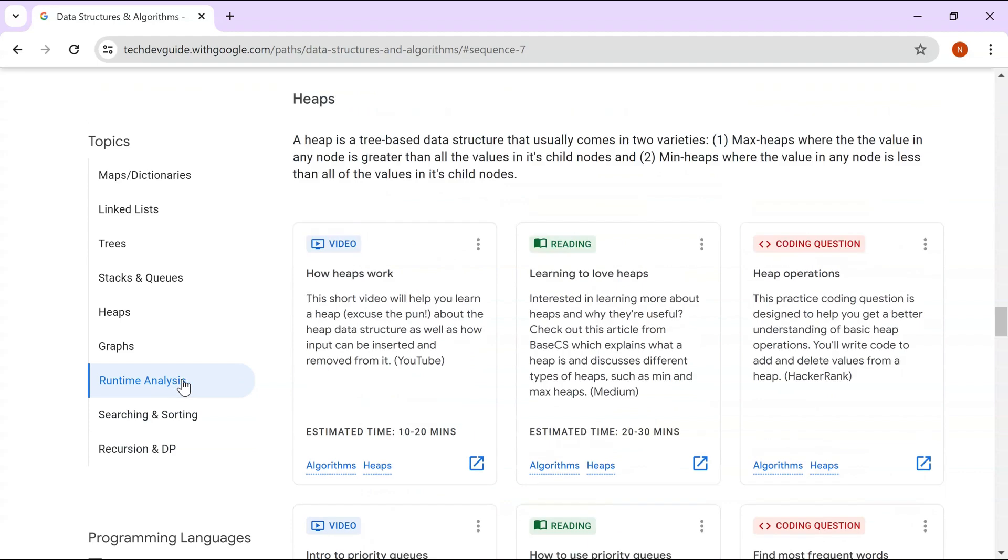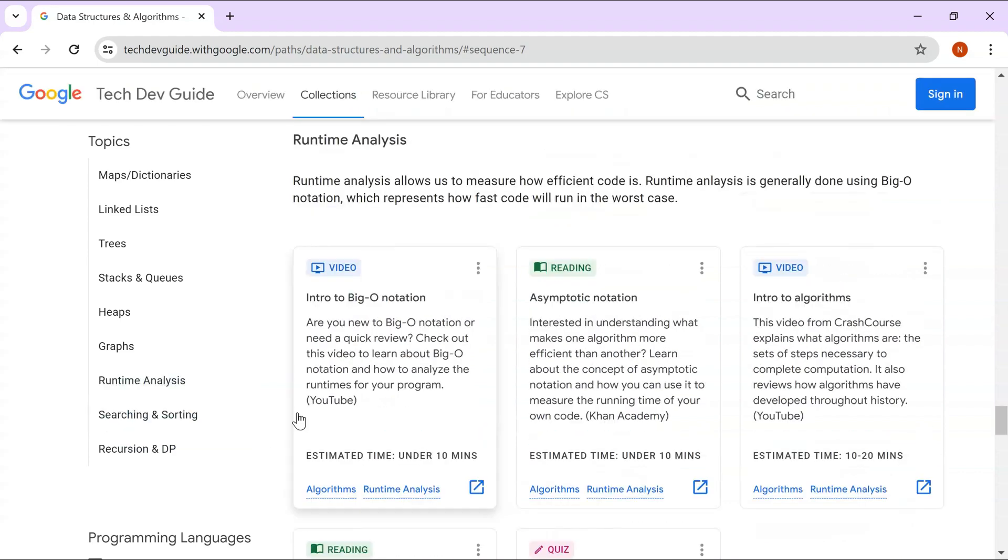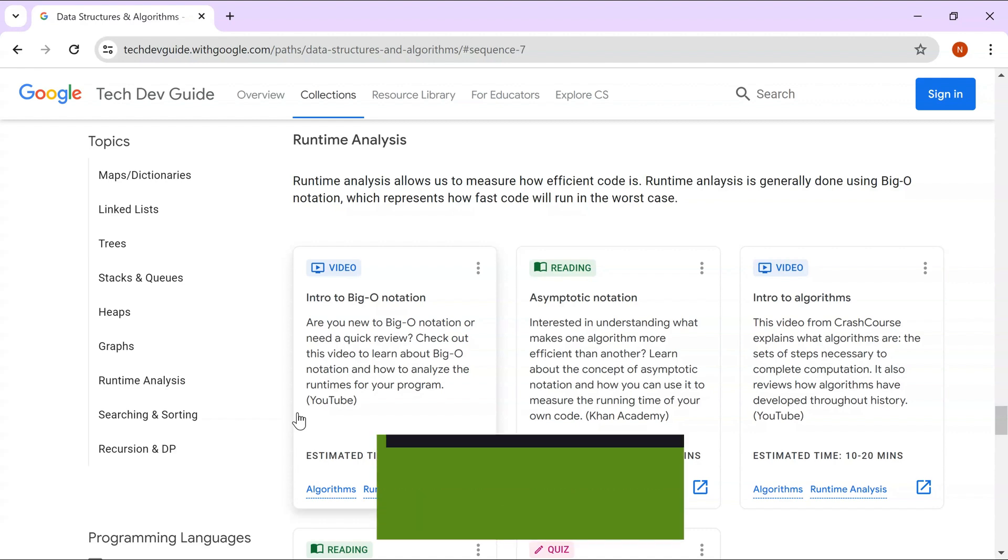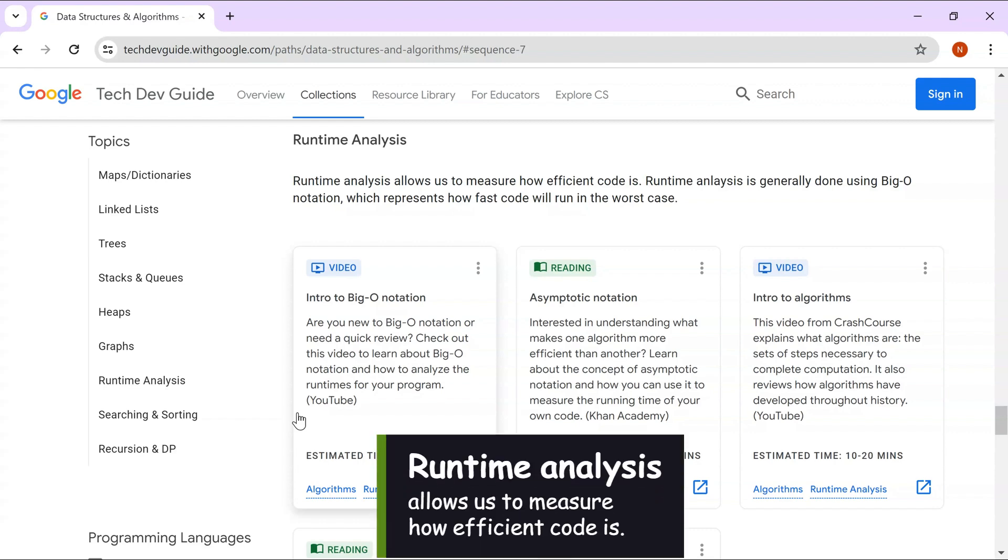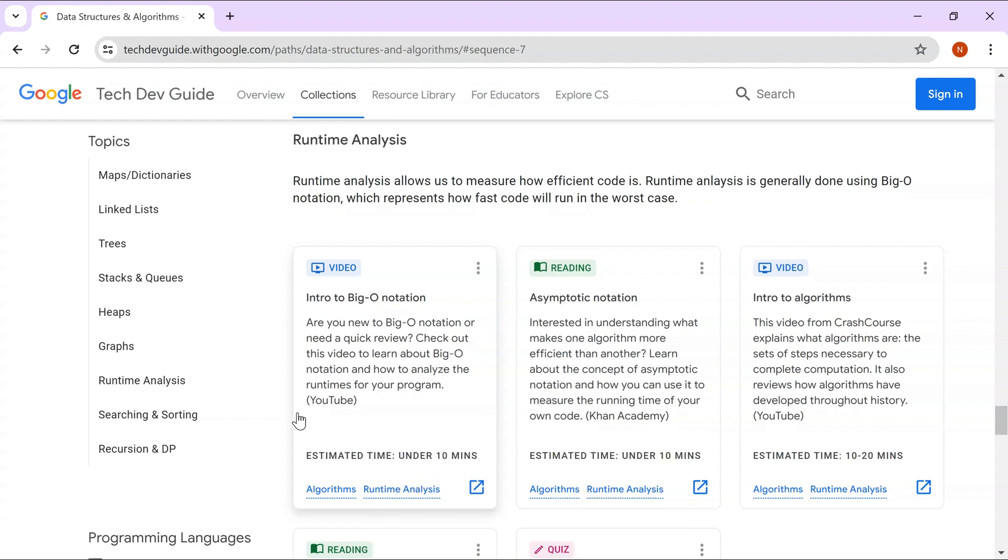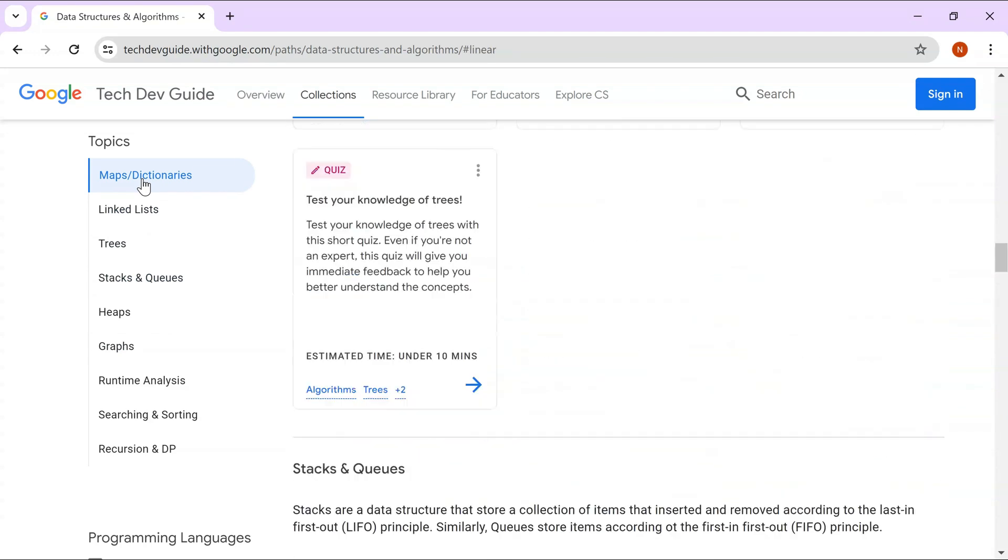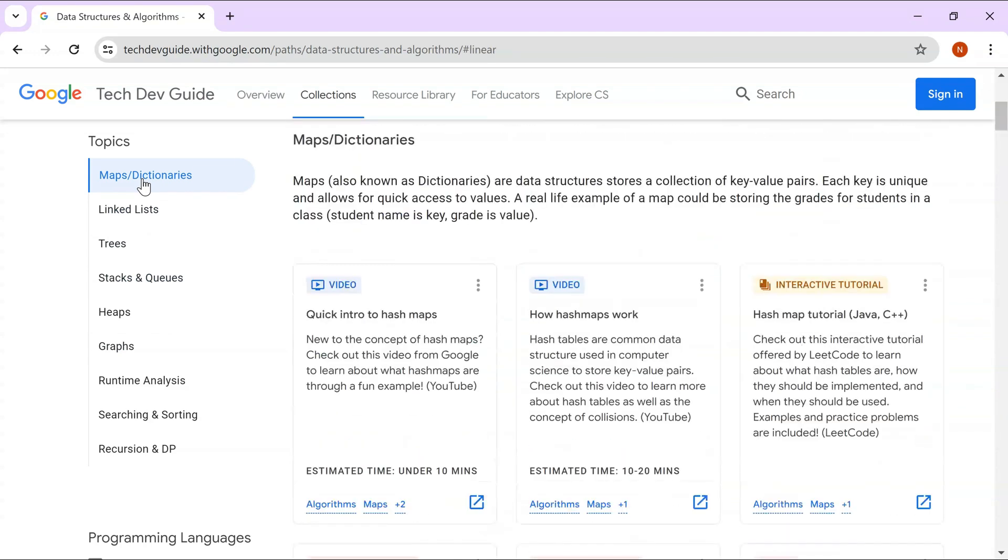Runtime analysis allows you to measure how efficient your code is, both in terms of time as well as space time complexity. They have discussed runtime analysis afterwards, which is a good thing. Once you learn about these different data structures, then you can learn how much time and how efficient your code is.